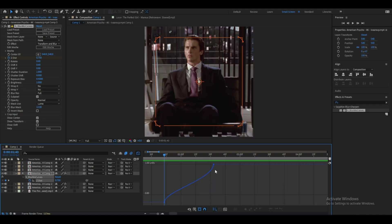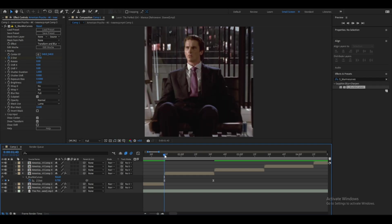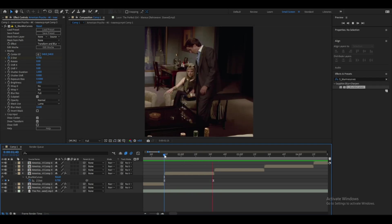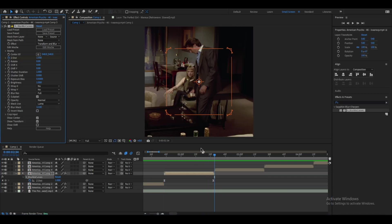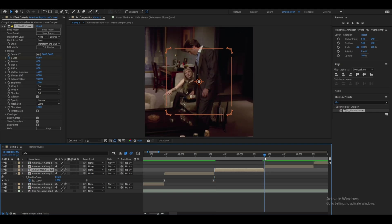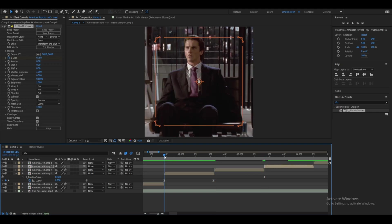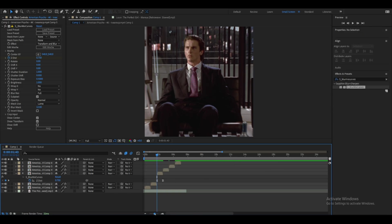You can adjust the handles a little more to get a better curve. Once it looks good, hit Ctrl+C and then Ctrl+V to copy the zoom-out effect to the other clips.